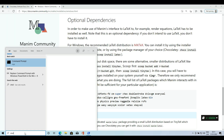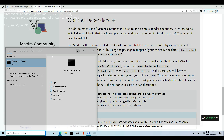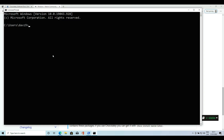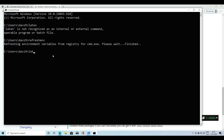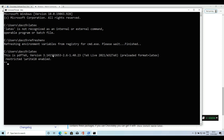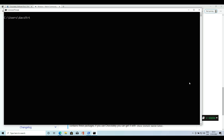Open a CMD — that is, a black terminal. To check that latex is installed we can use the latex command. If the command is not recognized, we have to use the refreshing command. Now the command is recognized. To exit this shell we use Ctrl+C. To install the dependencies we will use the command tlmgr install, followed by the packages.